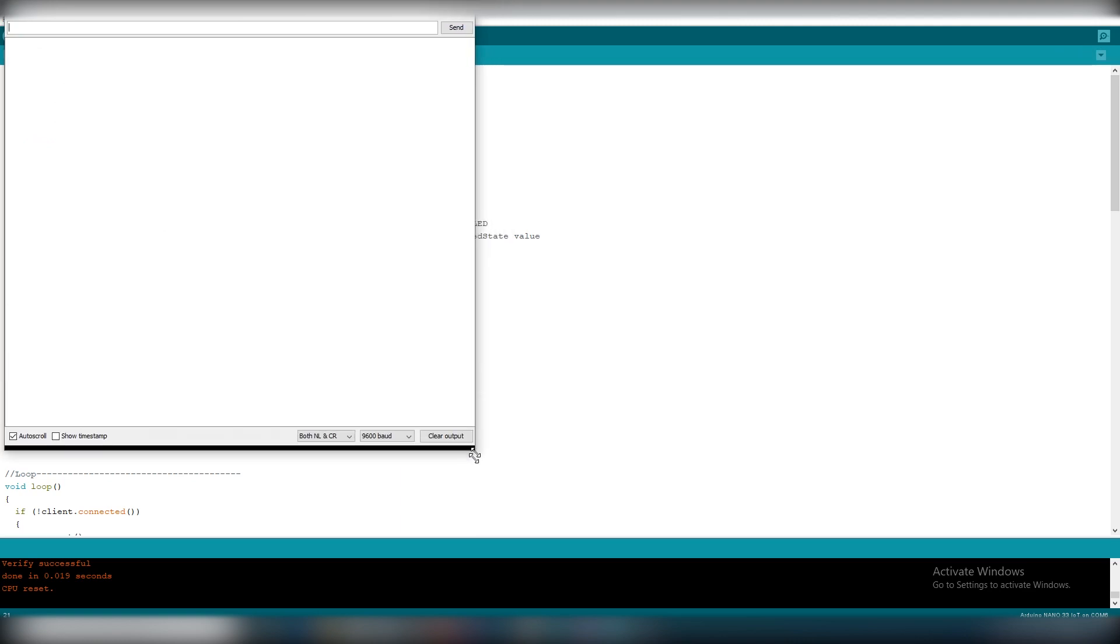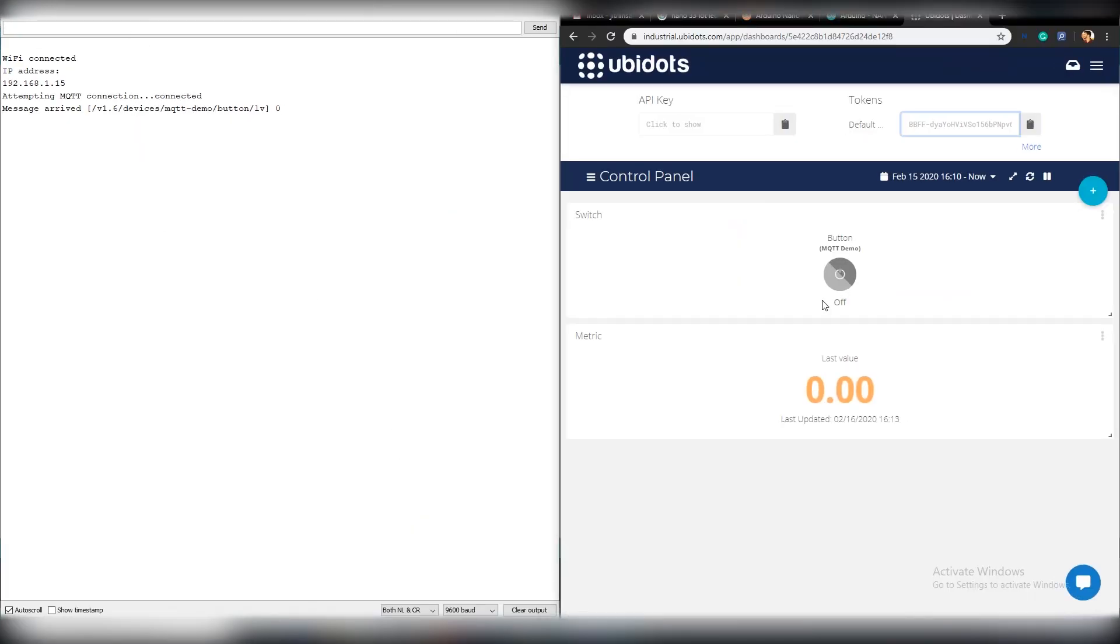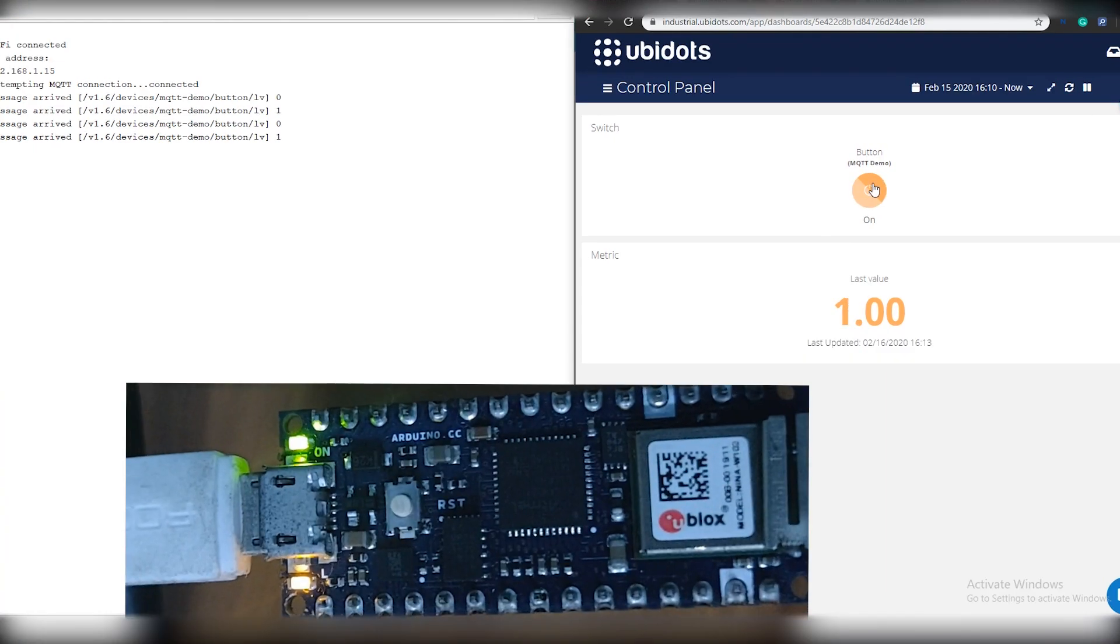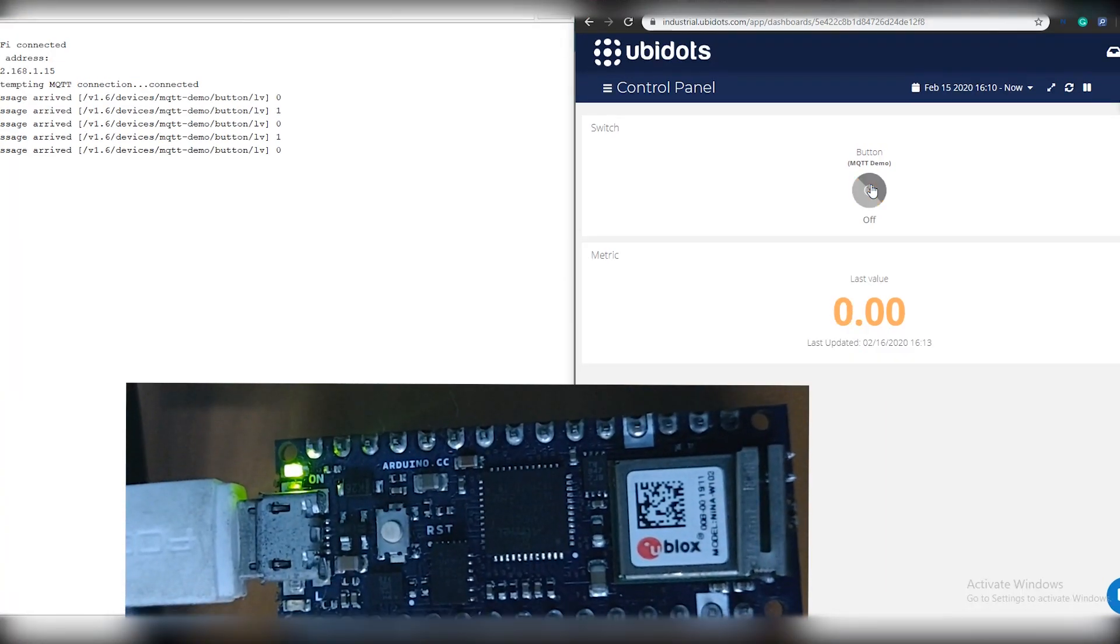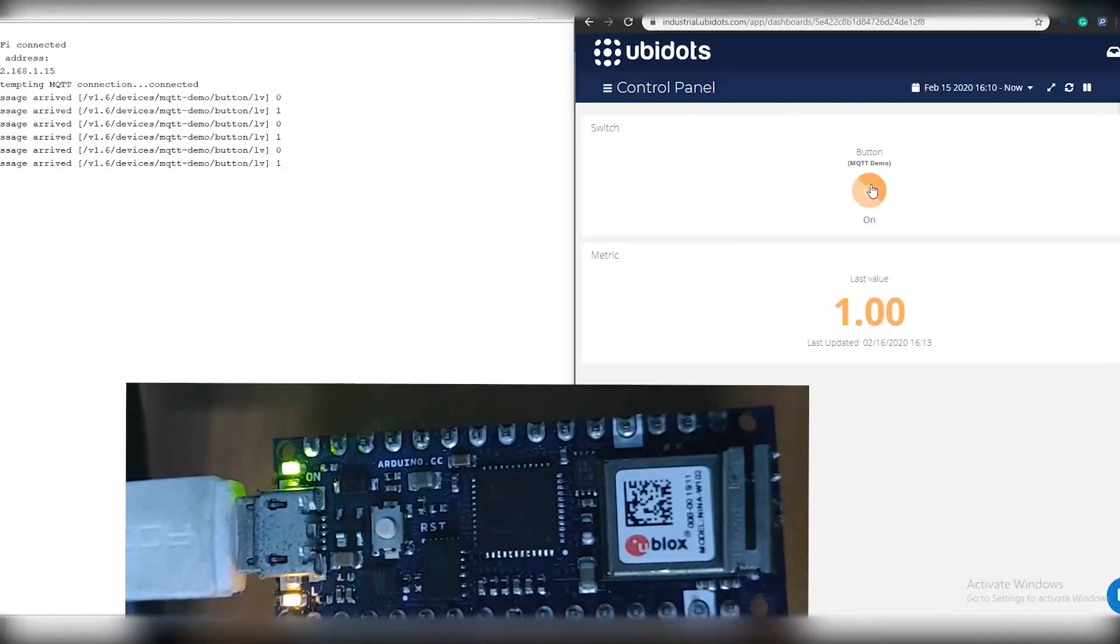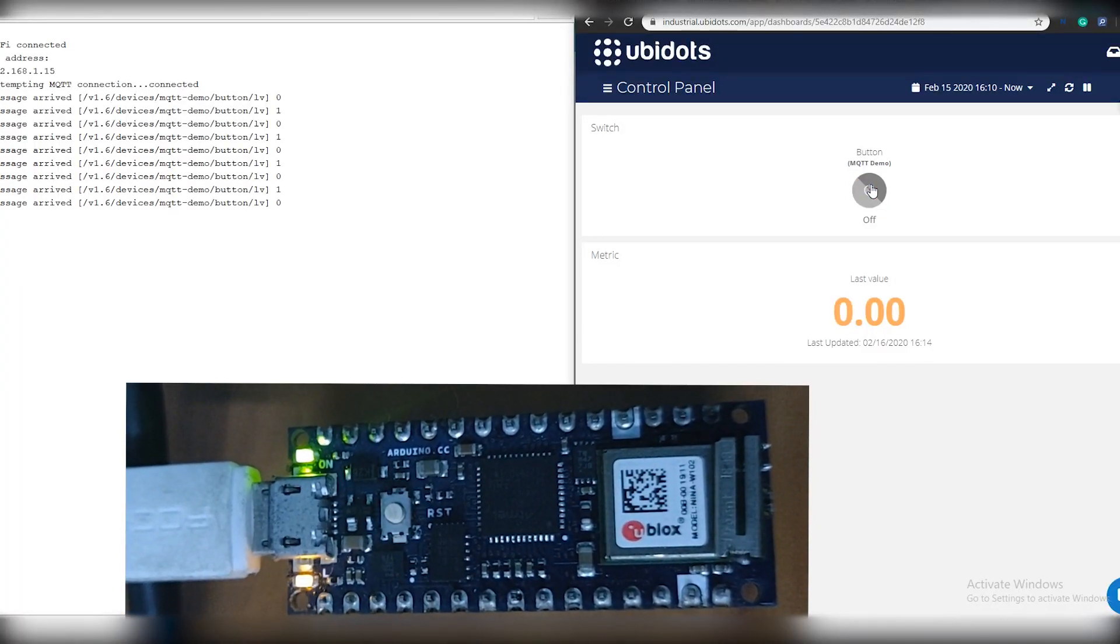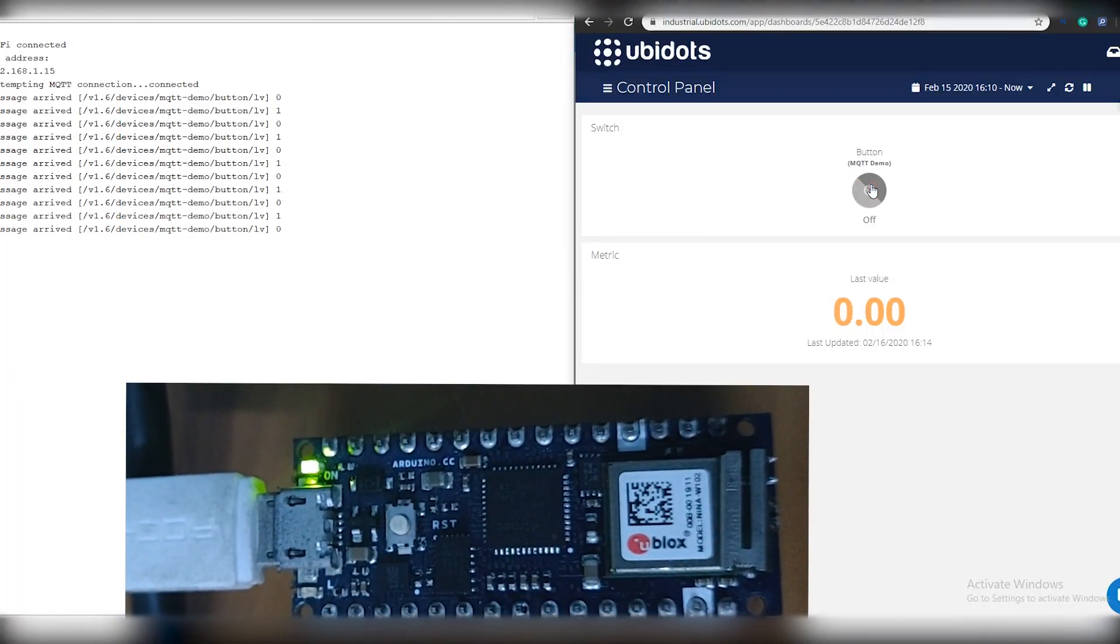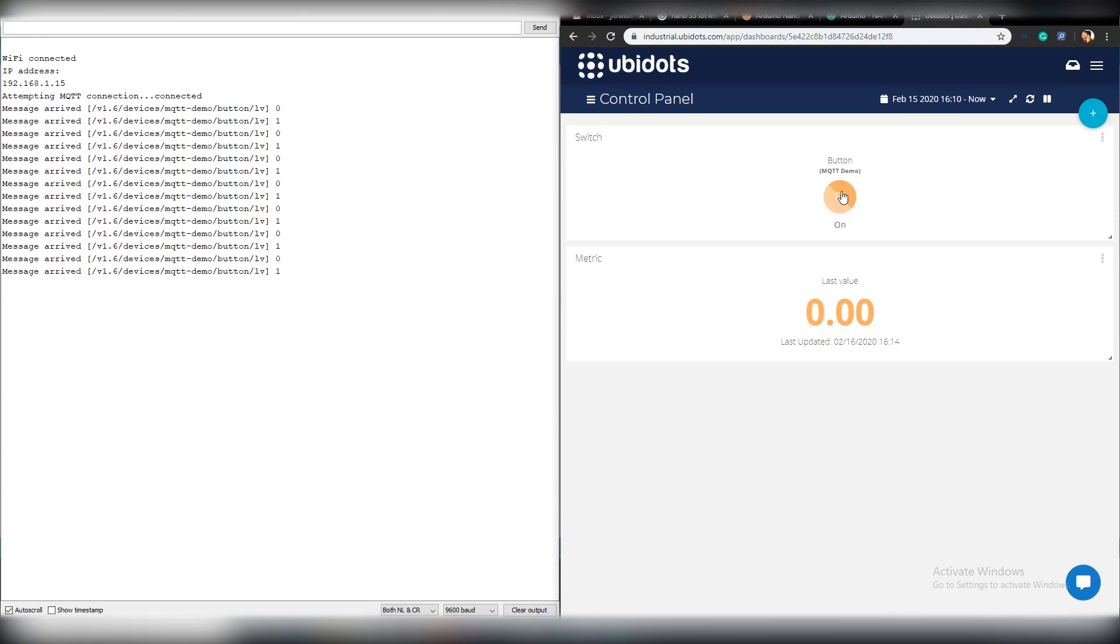Start the serial monitor and open up the browser and click on the button we created in the Ubidots dashboard. You will see that Arduino receives the changed code in no time. Once the command is received and the LED is turned on, it will send an acknowledgement back to the Ubidots server which will be displayed in the dashboard.